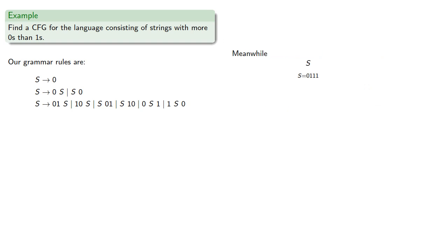Meanwhile, 0111 is a zero followed by a string, but we don't have any production rule that can handle 111, so this string is not in our language. Or is it?